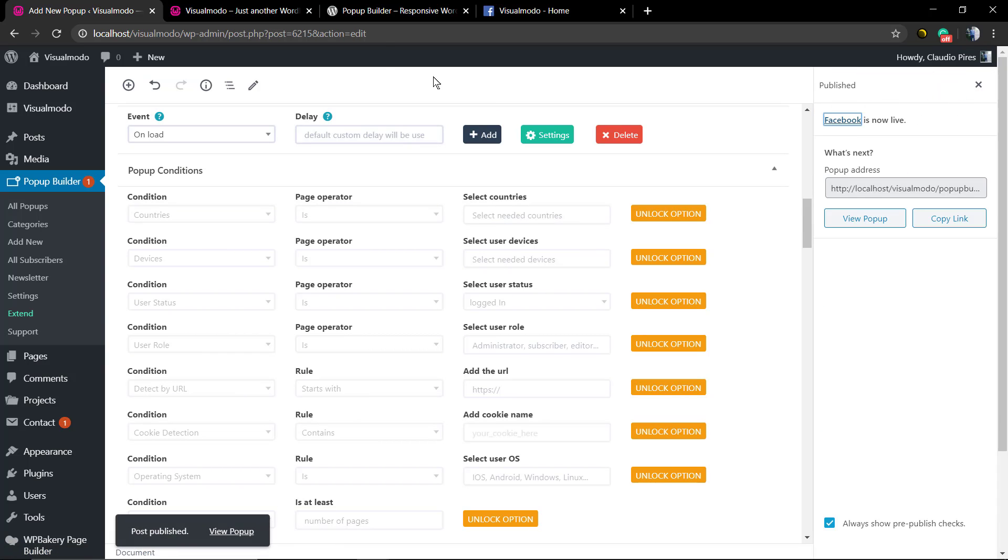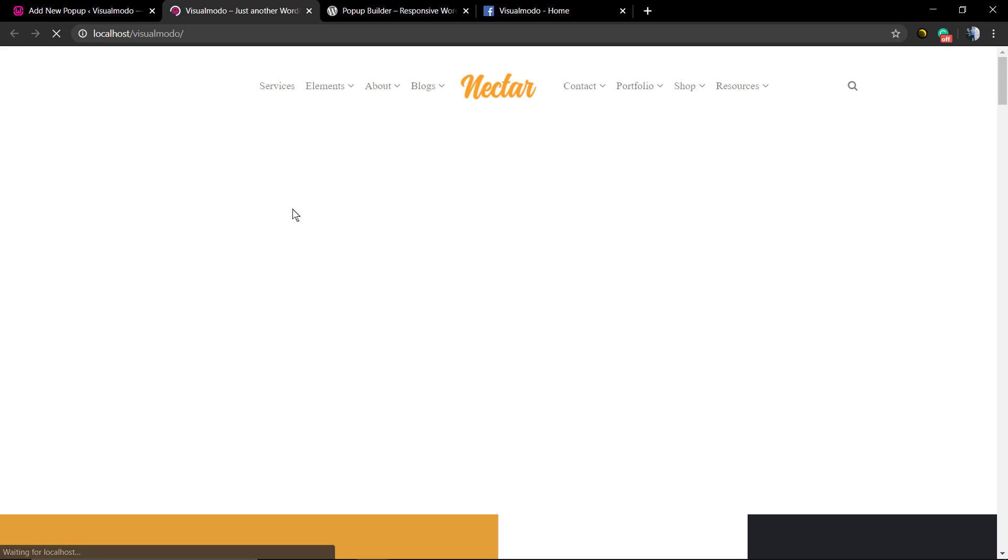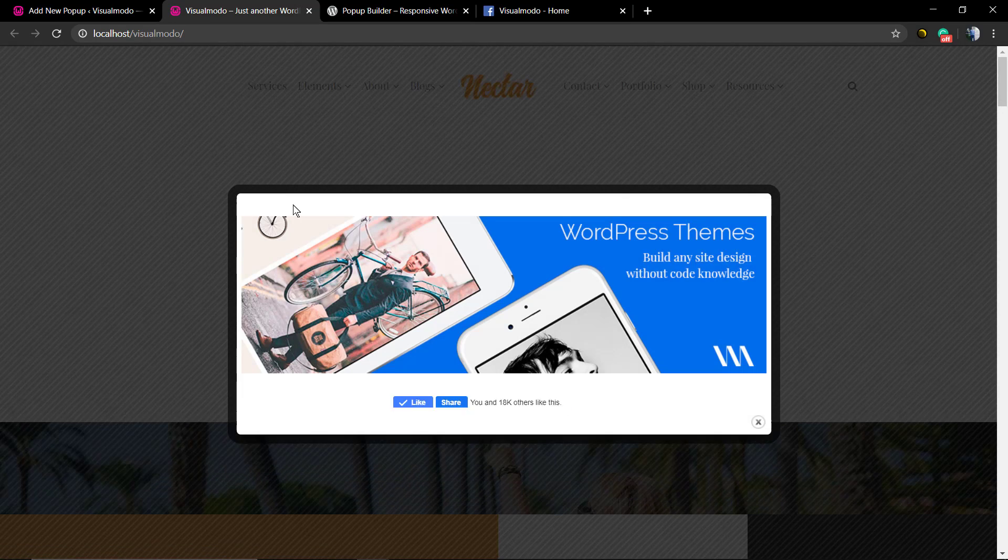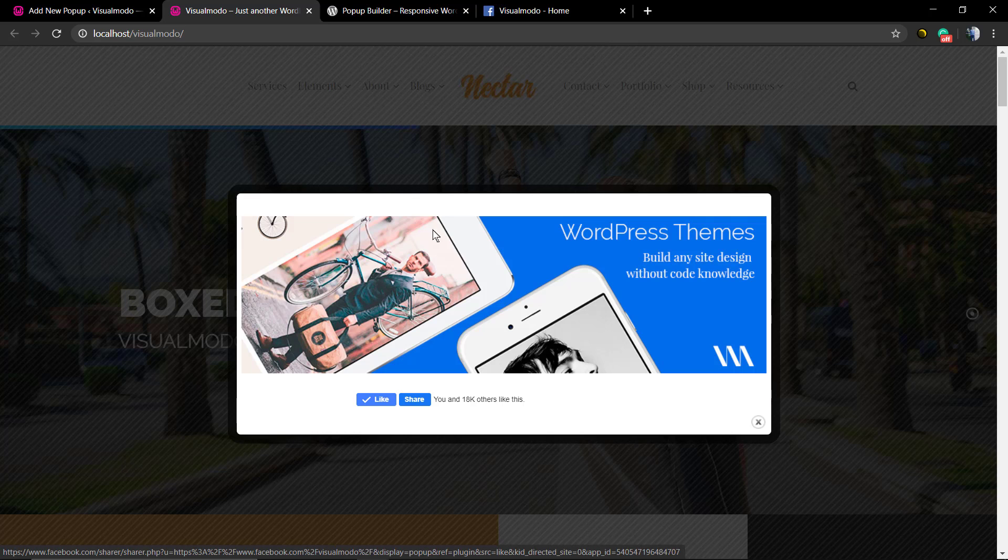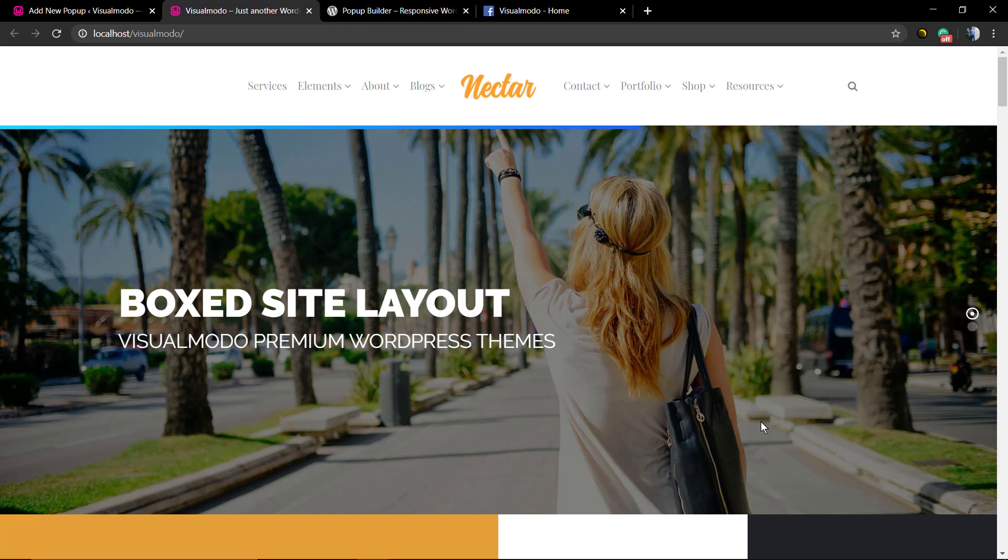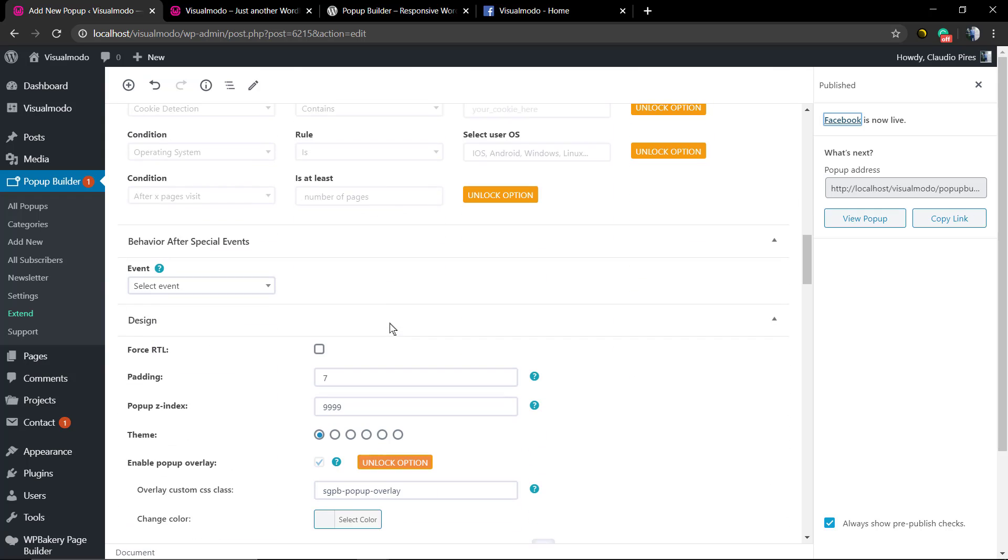Let's publish it and refresh the home page so we can see. As you can see, we now have a pop-up with the image we just uploaded and the buttons to our Facebook page, the like and the share.